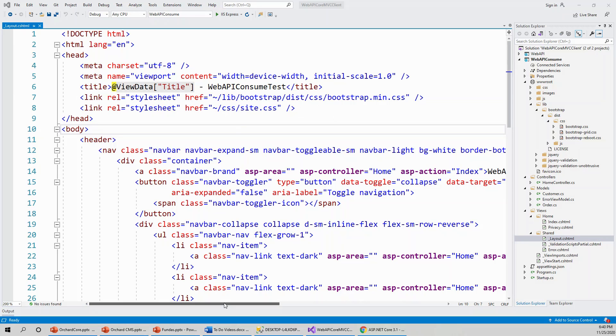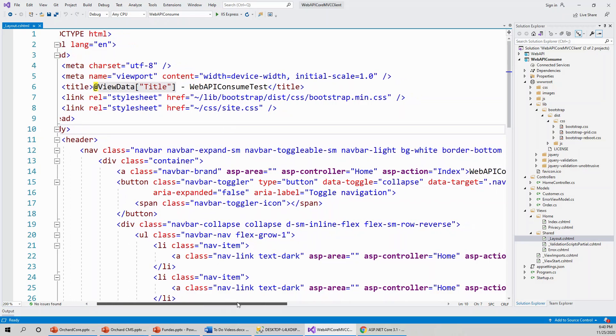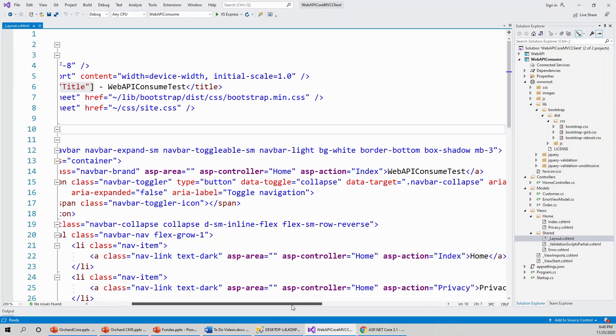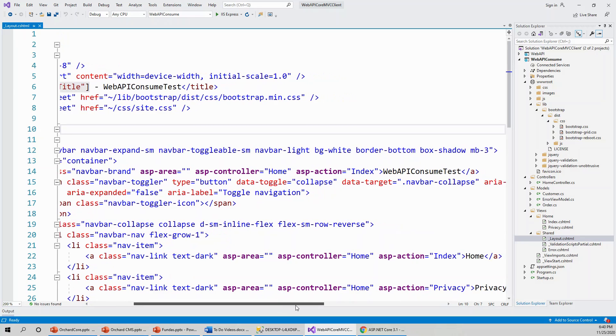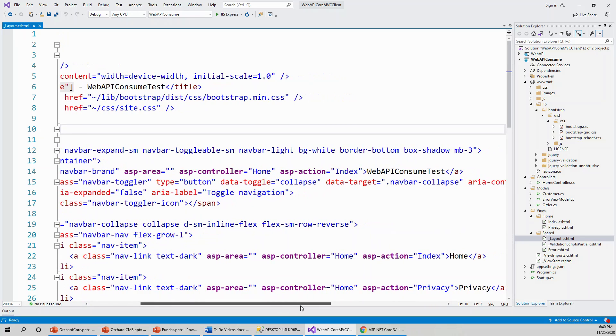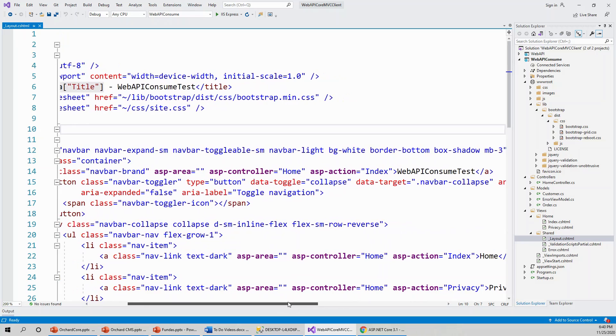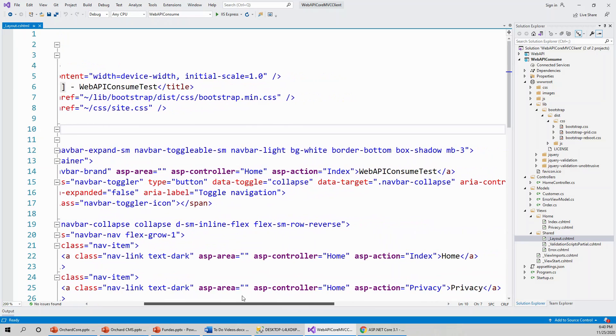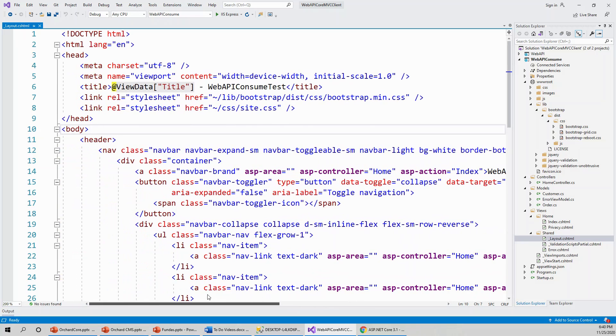We've got several tags. These are known as tag helpers: ASP area, ASP controller, ASP action. The home and privacy links are also not required in our case.